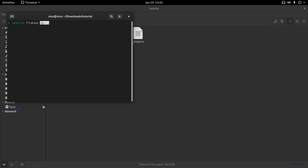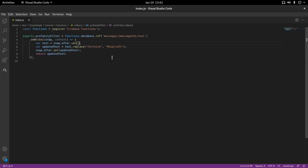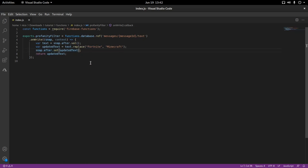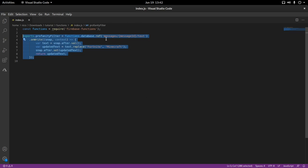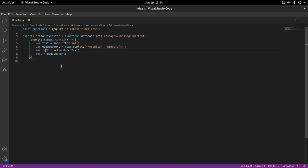One thing you might actually want to change is to check if the profanity exists before updating — if it doesn't exist there's no need to make a database request. If you're on a paid Firebase plan with a lot of users, this can get expensive. This is just an example; we are pushing every single text twice — once when uploaded and once when the cloud function receives and re-uploads it.